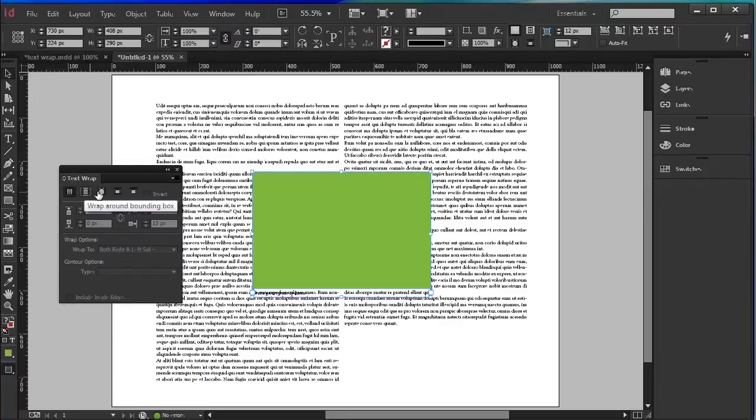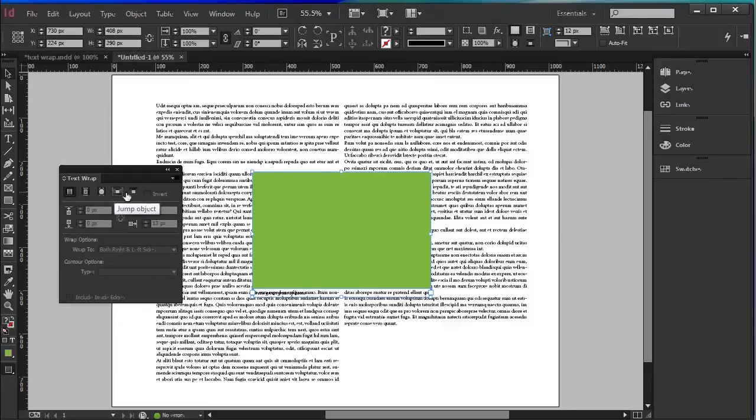No TextRap, Wrap Around, Wrap Around an Object, Jump an Object and Jump to the next column.